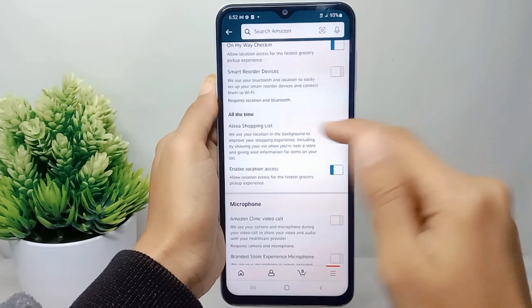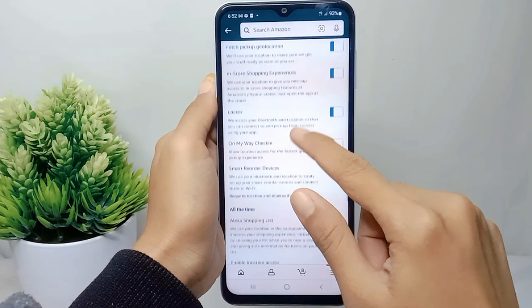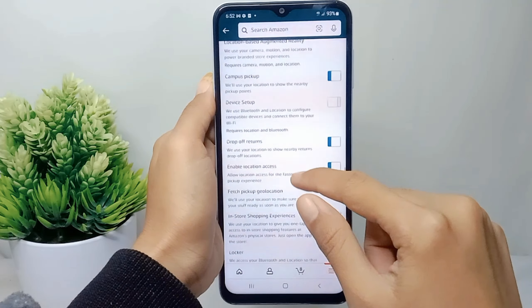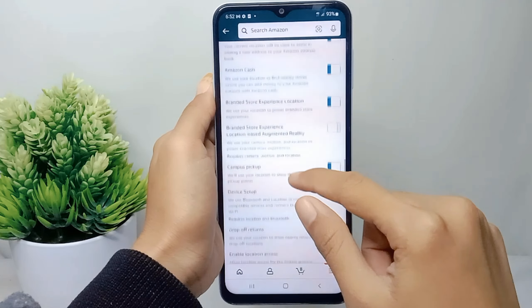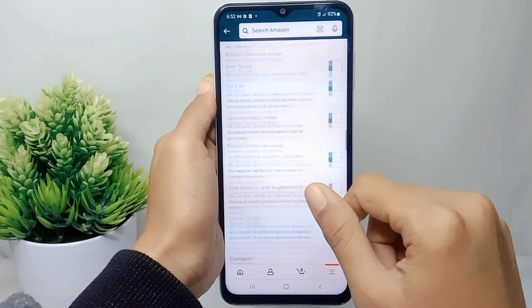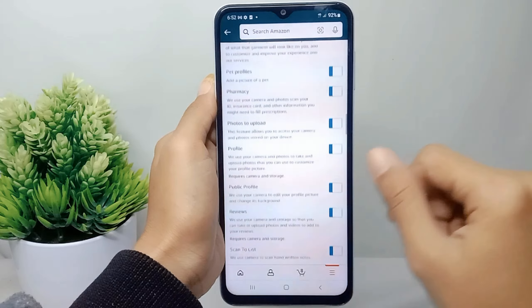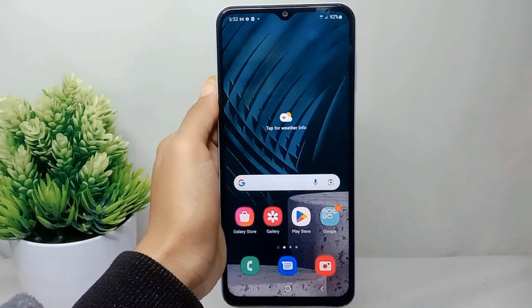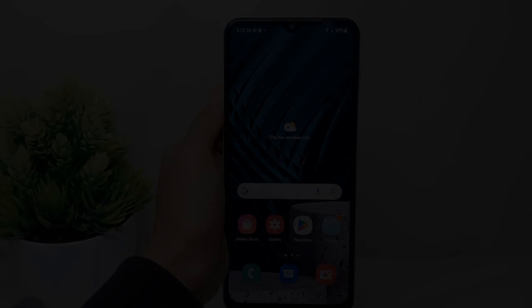That's the tutorial on how to enable location access on the Amazon Shopping app on Android. If you found this video helpful, don't forget to like and subscribe to get more tips from this channel. Thank you!